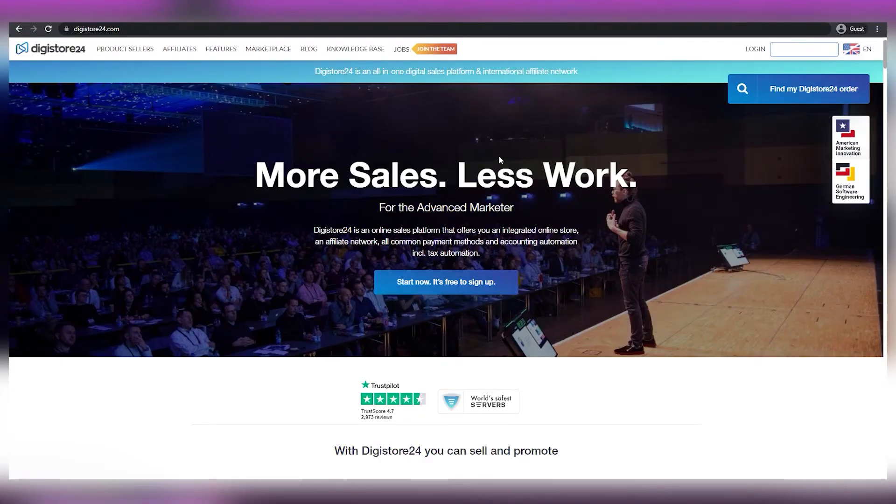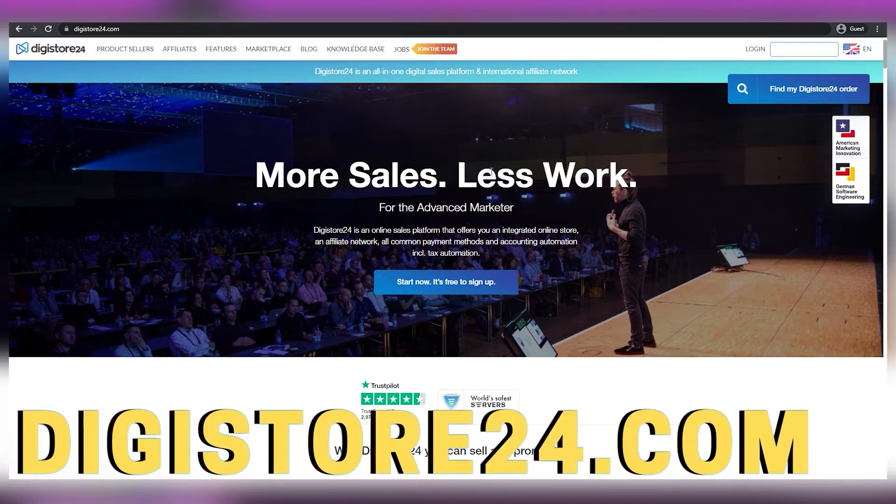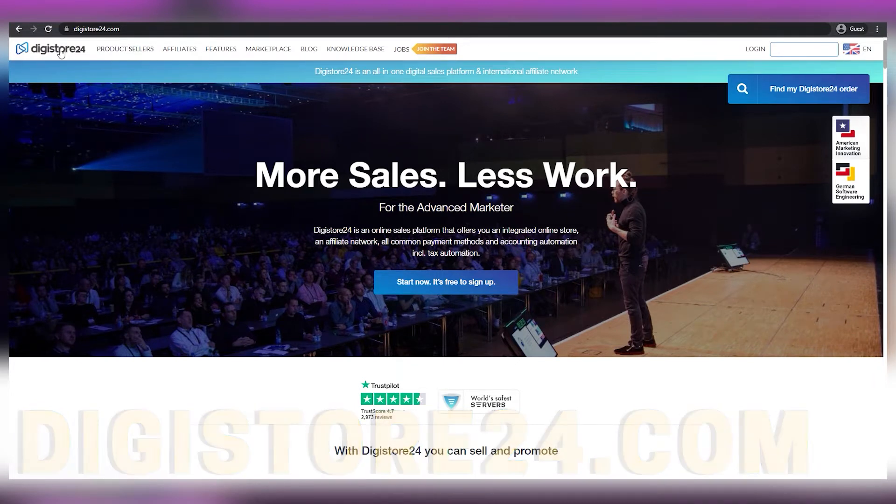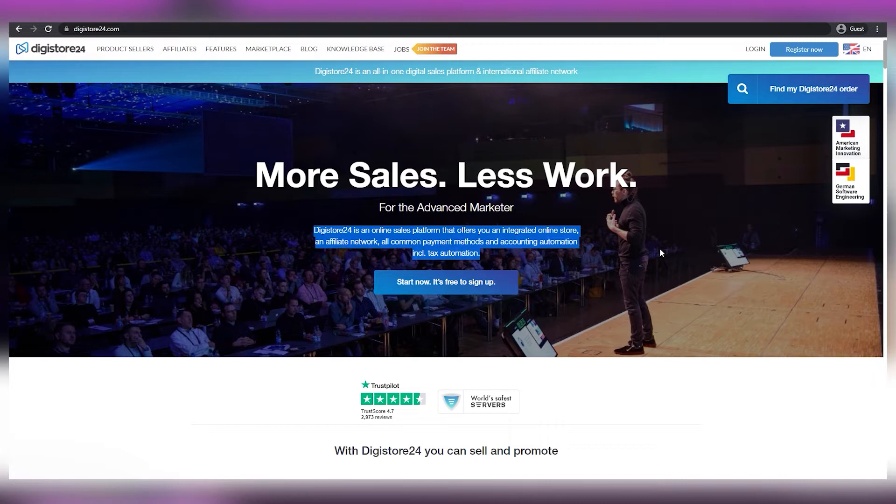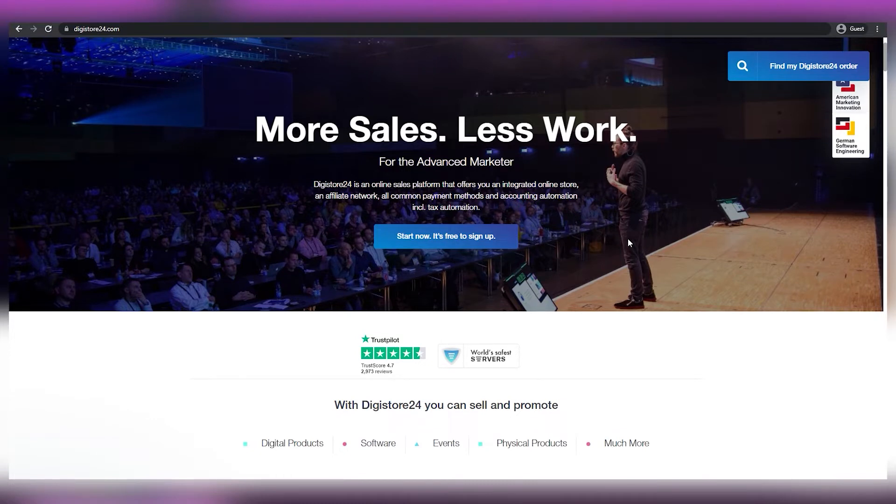Some of you might have already heard about this platform and it is called digistore24.com. If you're unfamiliar with this site, it's an affiliate marketplace where you can select digital items to advertise as an affiliate and be compensated for every transaction made by someone you referred to. One amazing thing about this platform is that it's available worldwide. So wherever you are in the world, you can definitely make money with this platform.